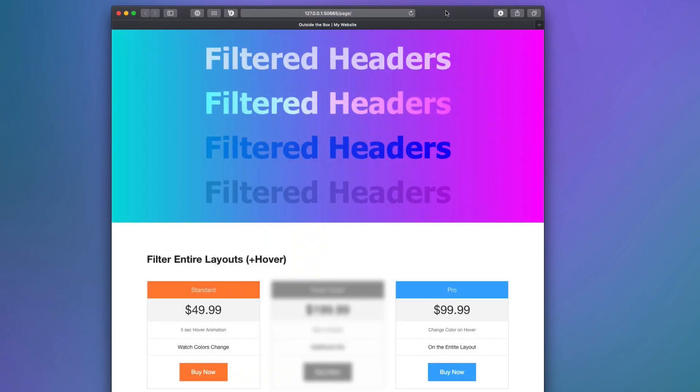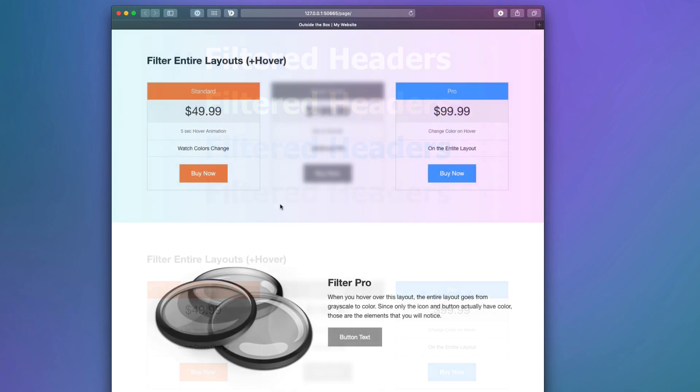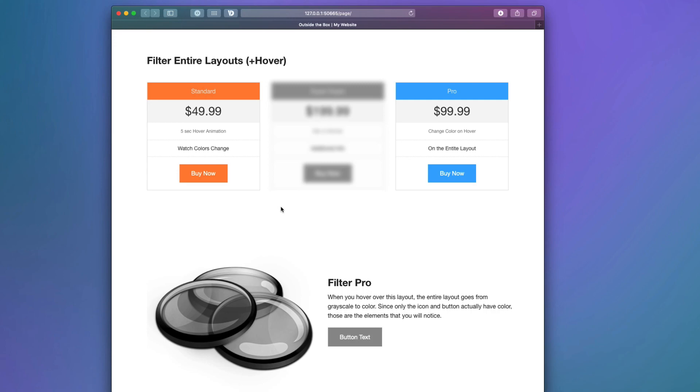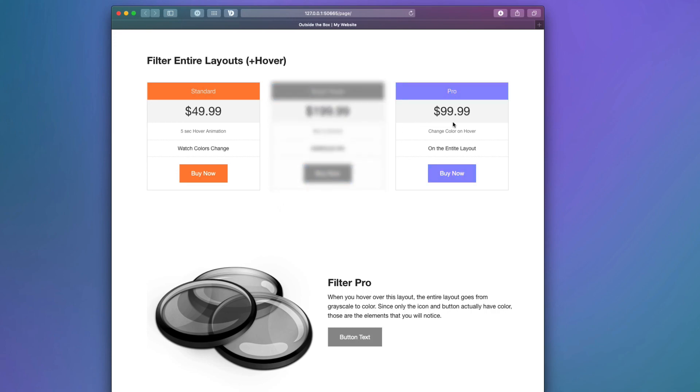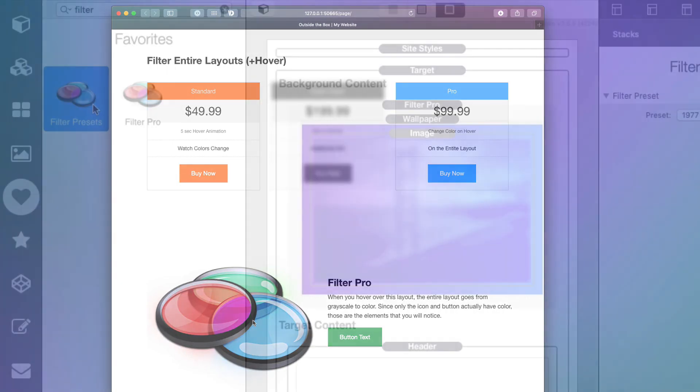As we said, you can use Filters for more than just images. At the top here, we have some headers that are integrated directly into that beautiful gradient background to give us wonderful effects. You can also apply filters directly to your entire layout. When you hover over it, you can unblur something, you can change colors on hover, as well as making something pop directly on hover, coming from black and white all the way to full color.